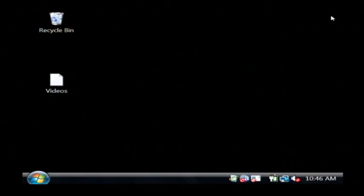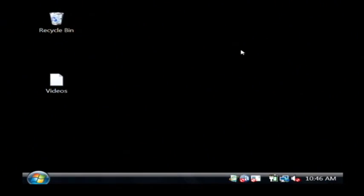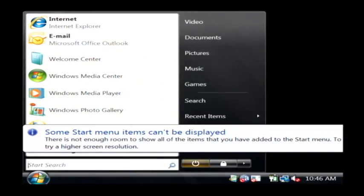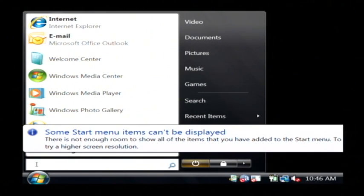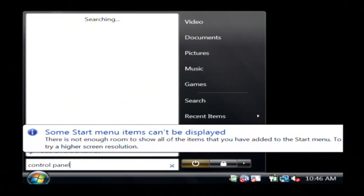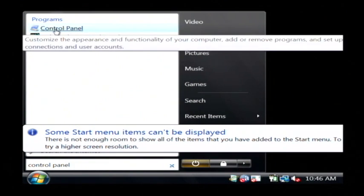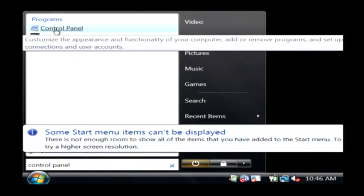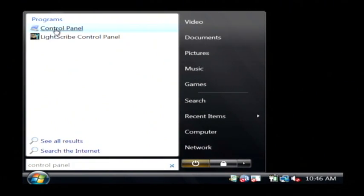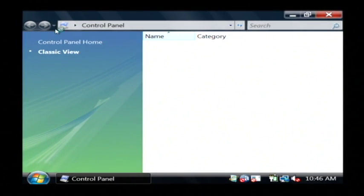Let's go to our computer, and what we're going to do is go to the control panel. So let's click on the start button, and in the little search area here, I'm going to type control panel. Now what I get is a link to the control panel up here under programs. Let's just click that.